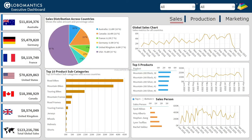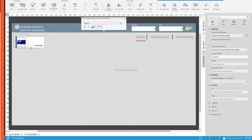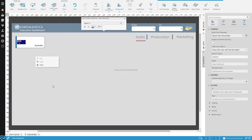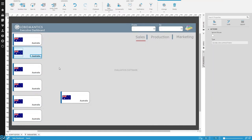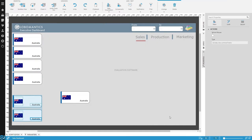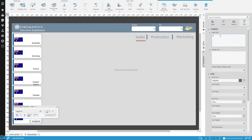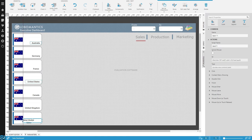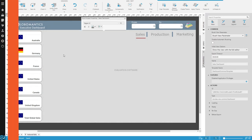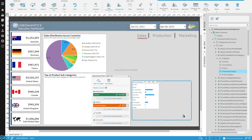In this course, I'll explain and demonstrate how to build a feature-rich dashboard using Dundas BI. To make this course more interesting and engaging, I'll provide an end-to-end demonstration on building a professional-looking sales dashboard for our virtual organization Globomantics.